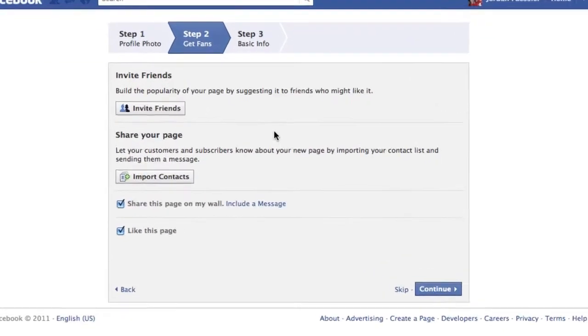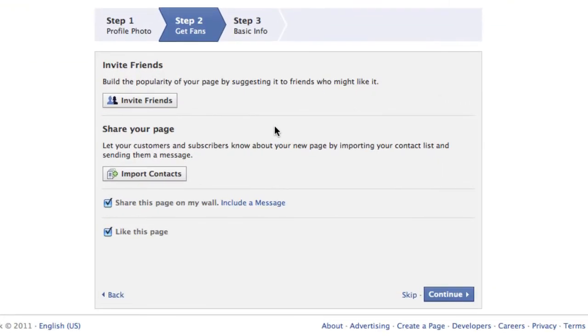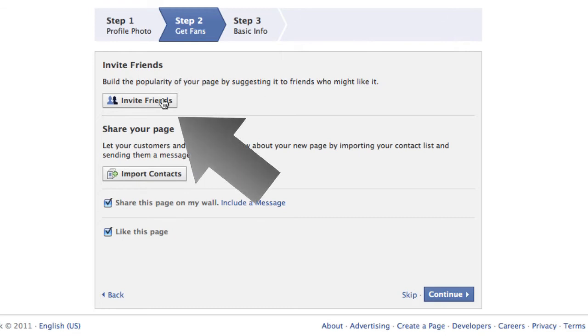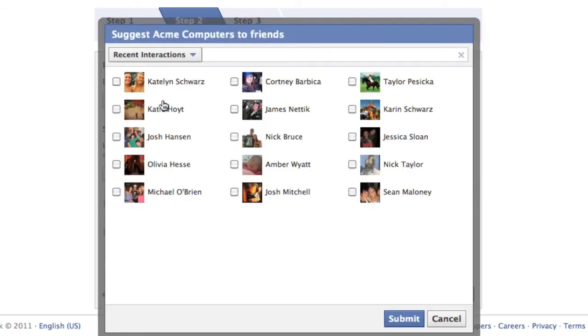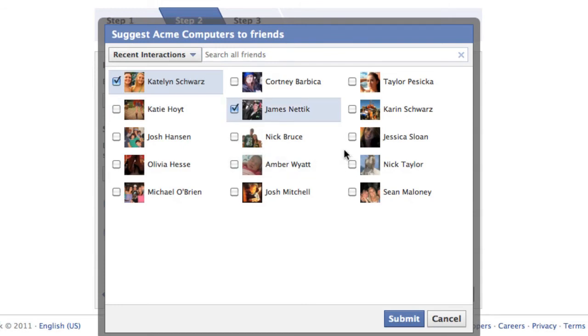The second step is inviting friends, so you could either press this invite friends button and choose a few friends that you wish to invite to your new page and press submit.